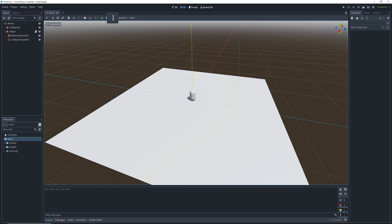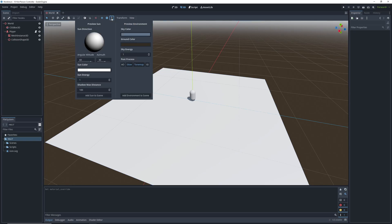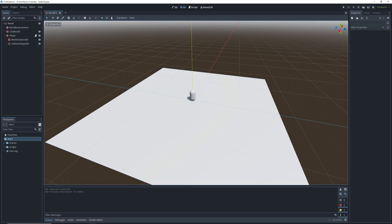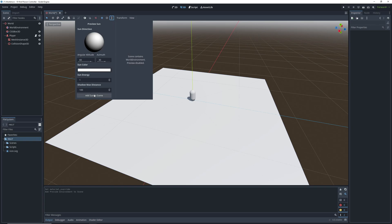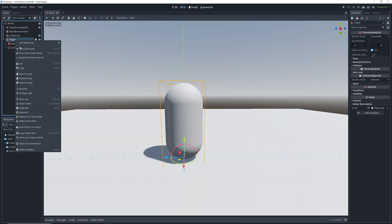In order for the lighting to work properly in our game, let's add a world environment and a directional light to imitate the sun to our scene tree. Let's take a closer look at our bean.